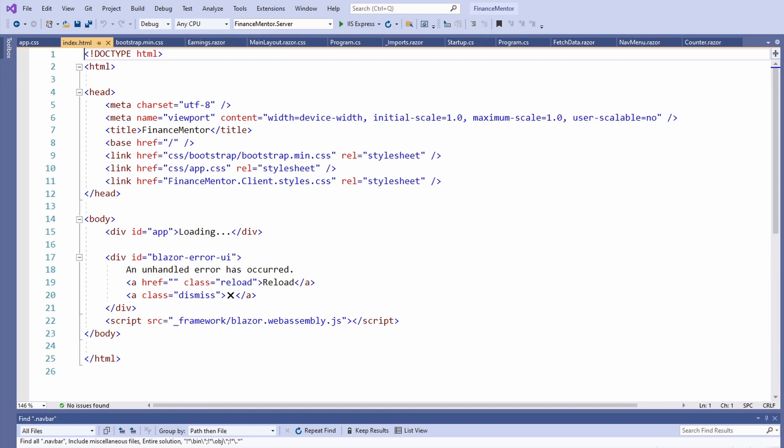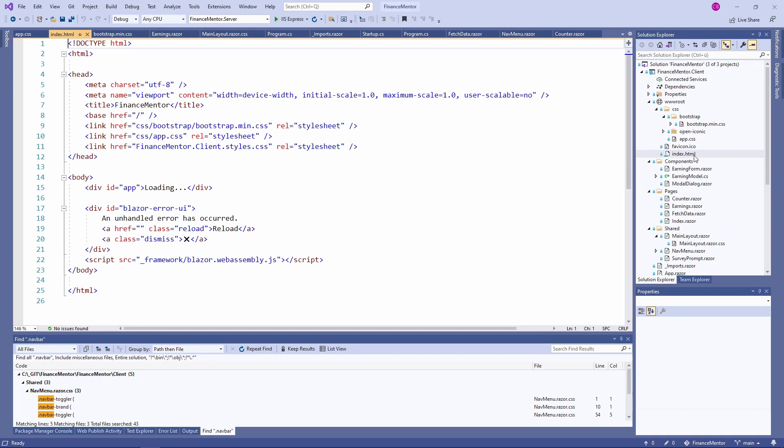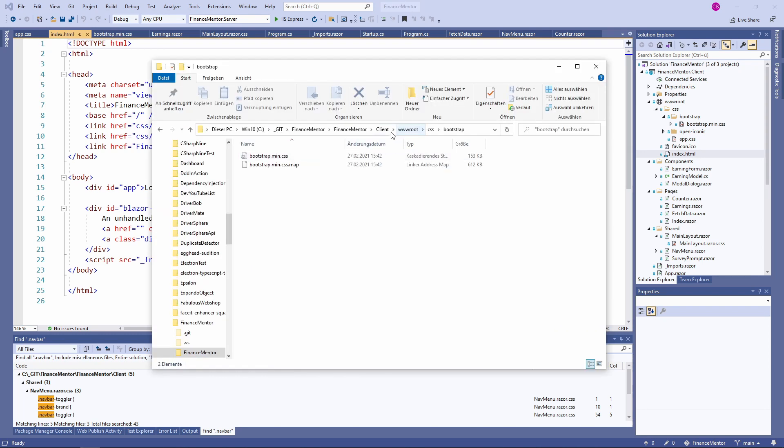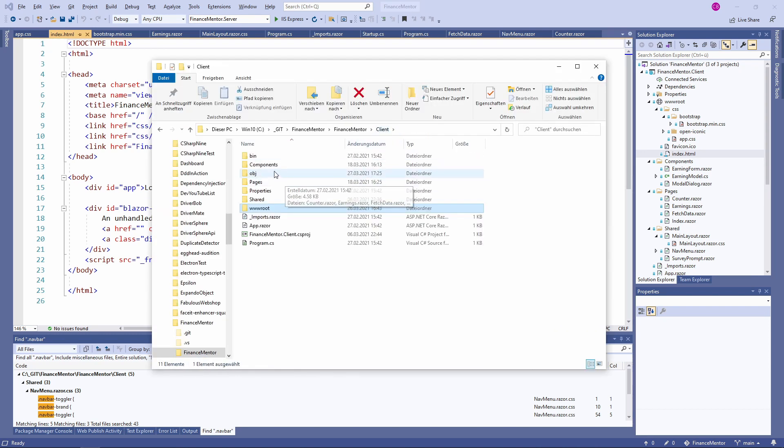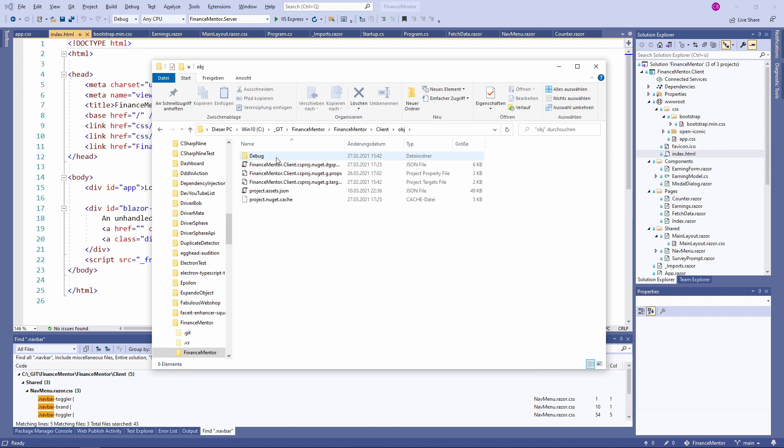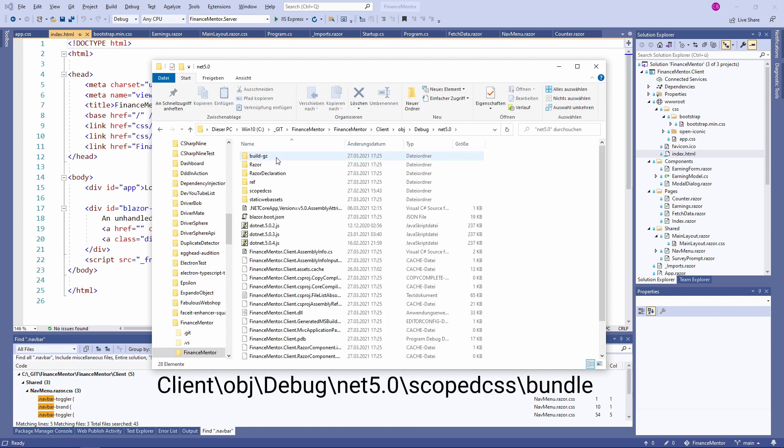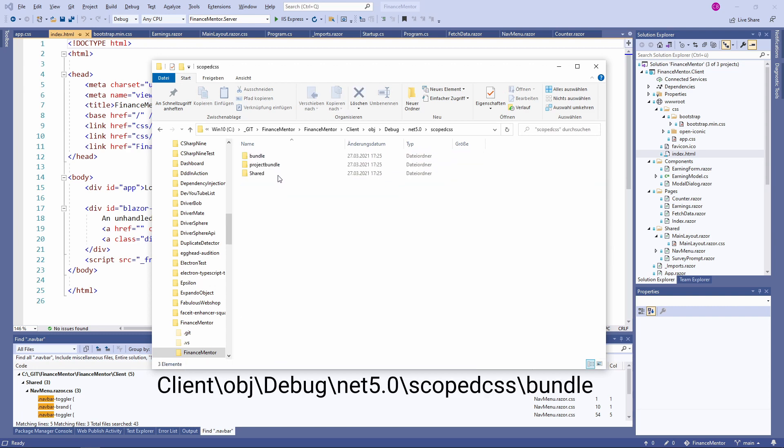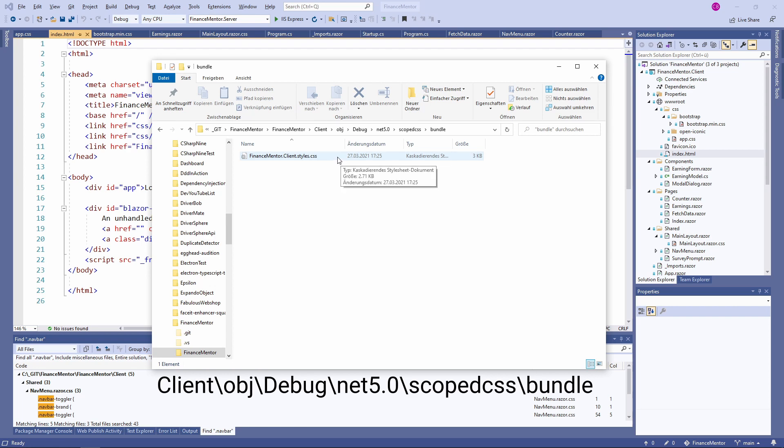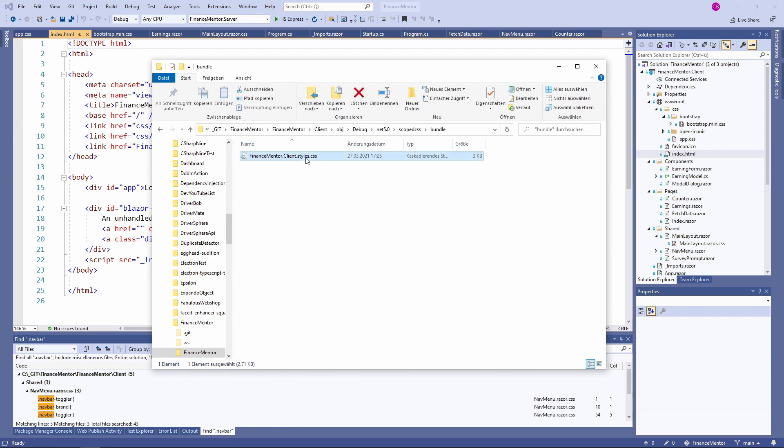Let's learn about CSS isolation in Blazor. The statement you can see includes a file that gets generated during the build process. Let's take a look at the file that gets generated when we build the Blazor application. We open the Windows Explorer at the following path. And there you can see the financementor.client.styles.css file. Let's open the file.